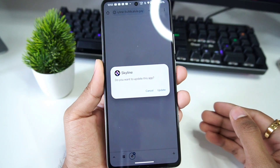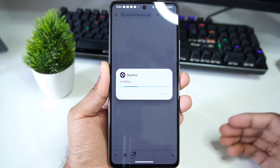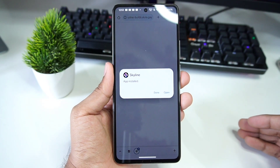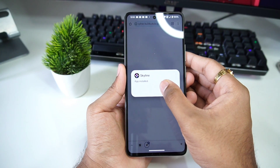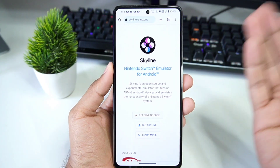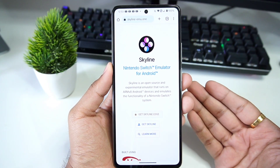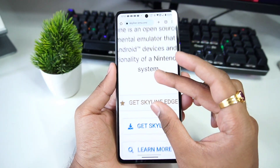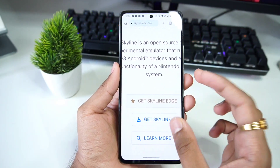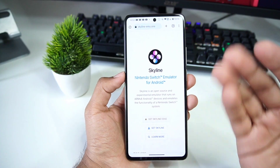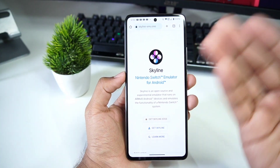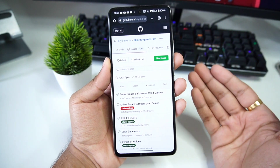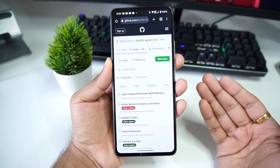Click on 'Open.' Afterwards, you'll get a popup — just go ahead and click on 'Install' or 'Update' if you have already installed the Skyline emulator. Once that's done, click on 'Done.' There is also a different build called Skyline Edge, which you can get by supporting the developers on Patreon with a $5 subscription, but we'll be using the normal open source version today.